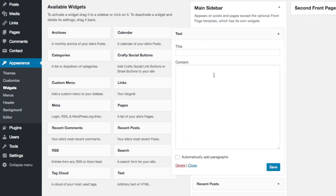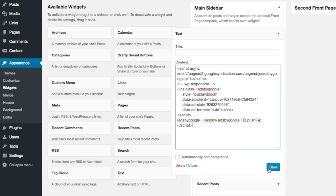Within the text widget, there is a content box. Click on the content box and place the ad unit code that was copied into the clipboard. Then click save.